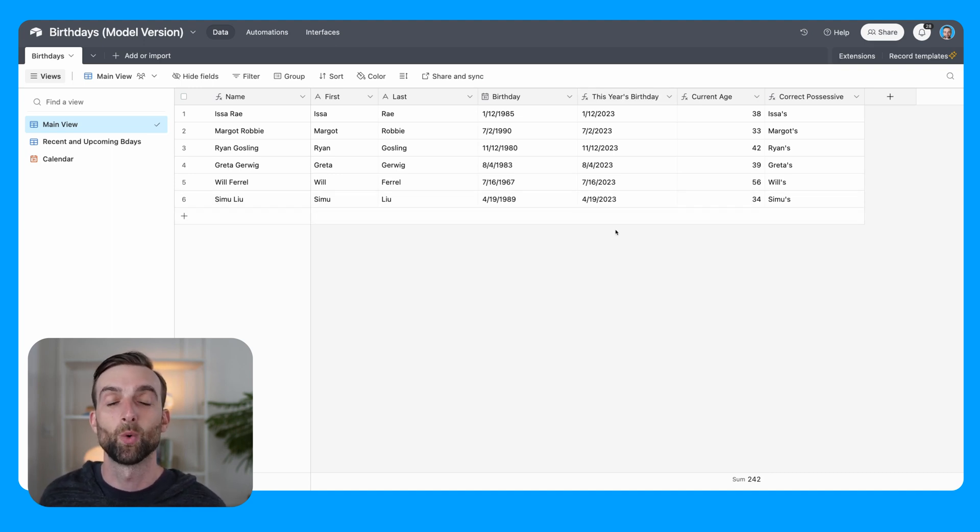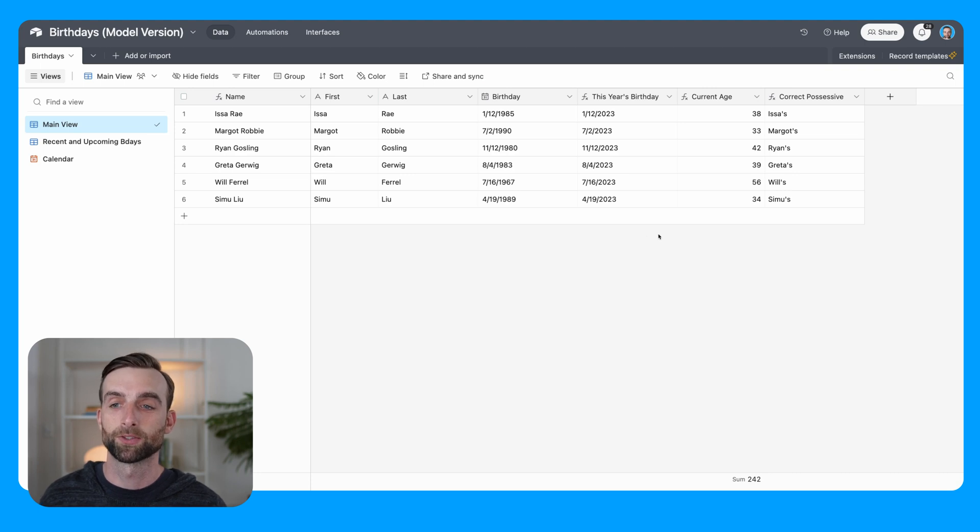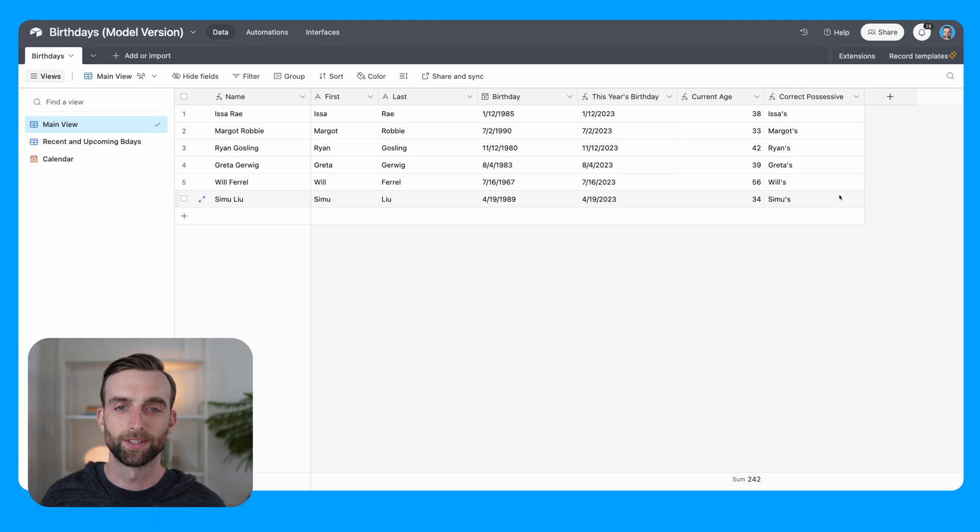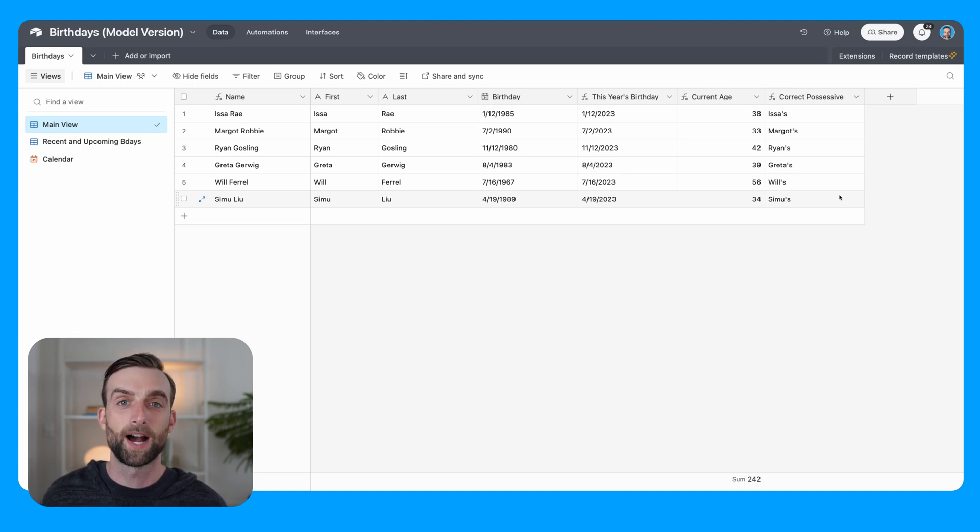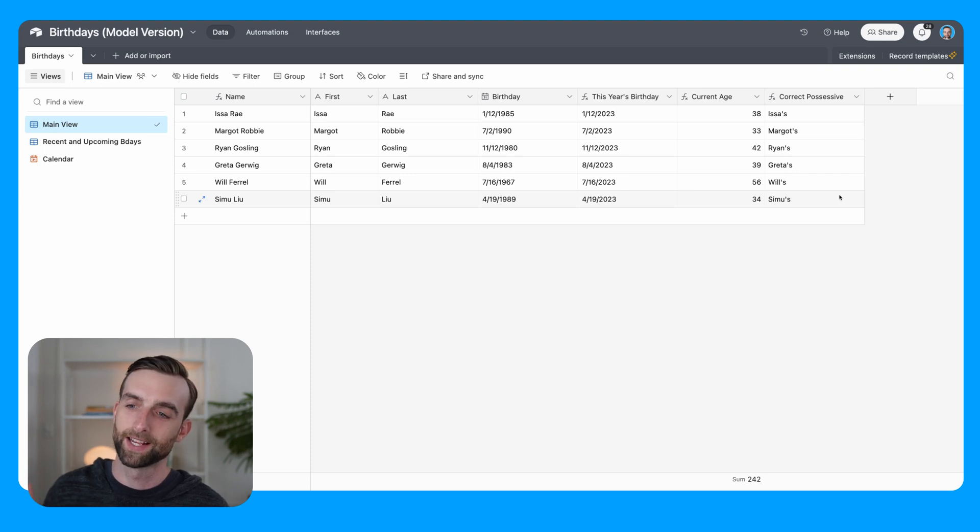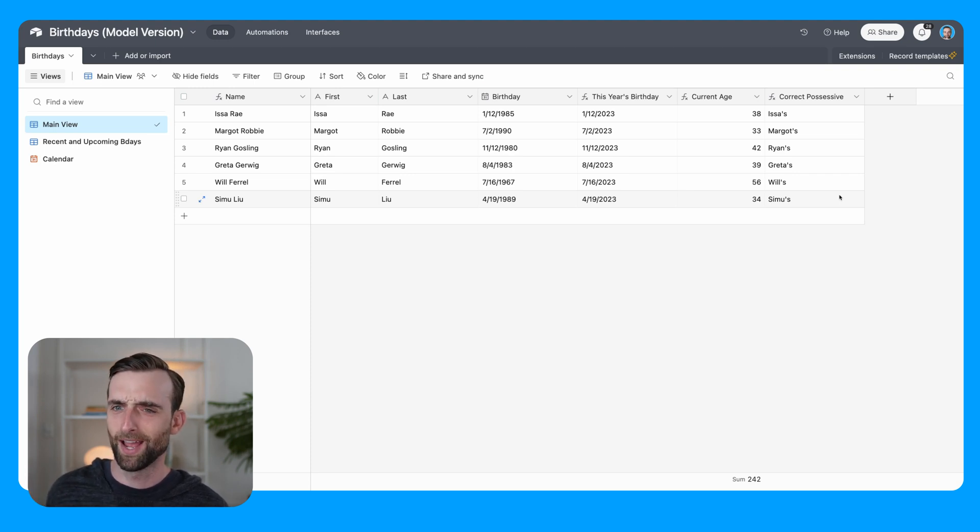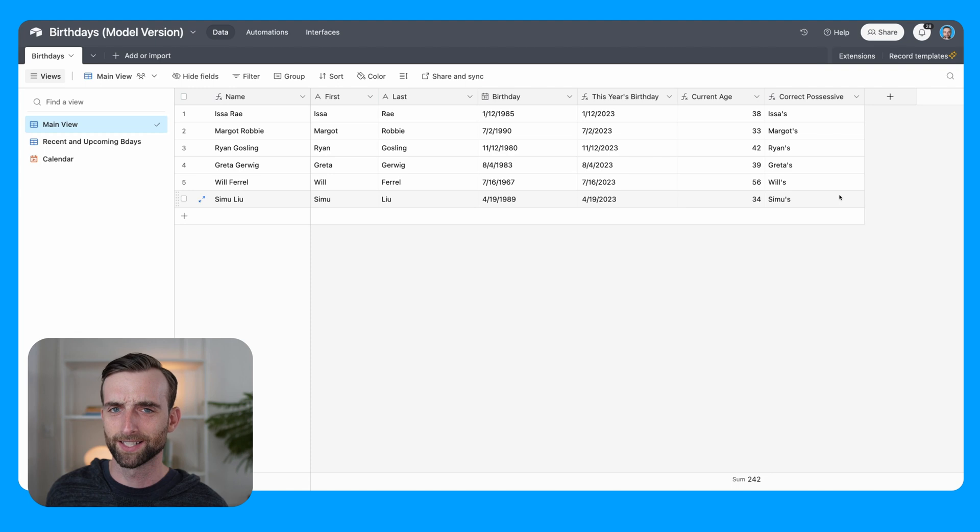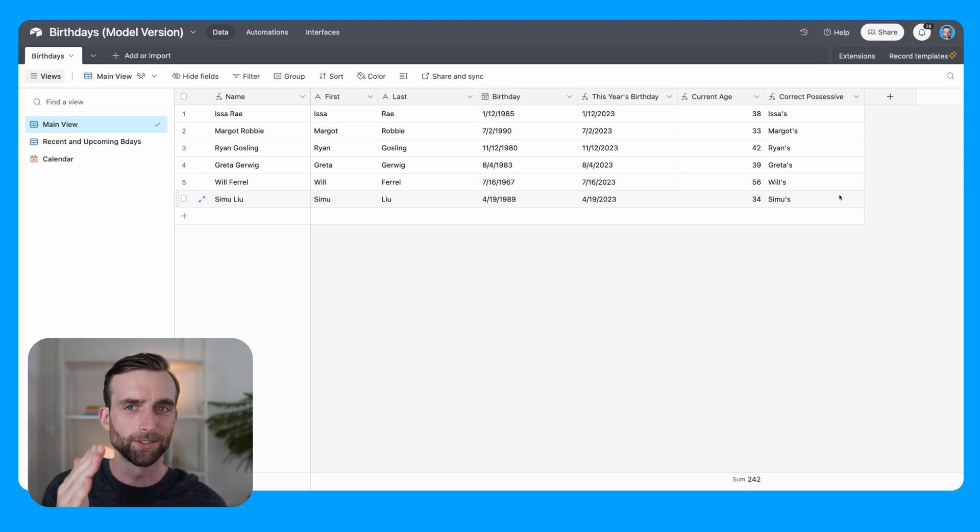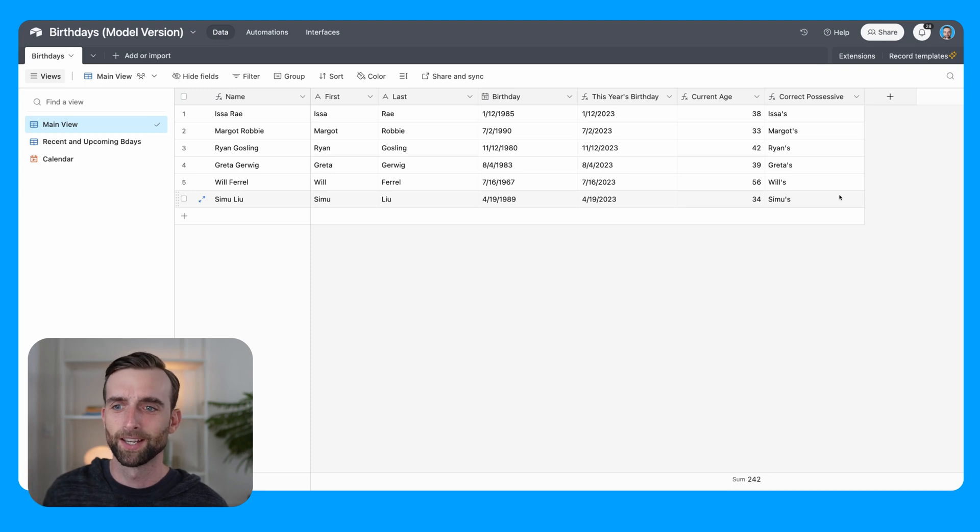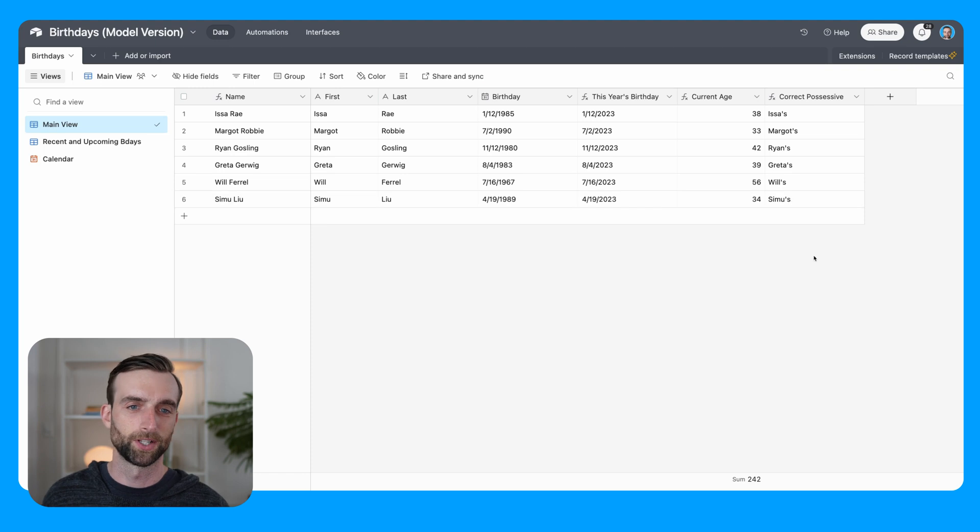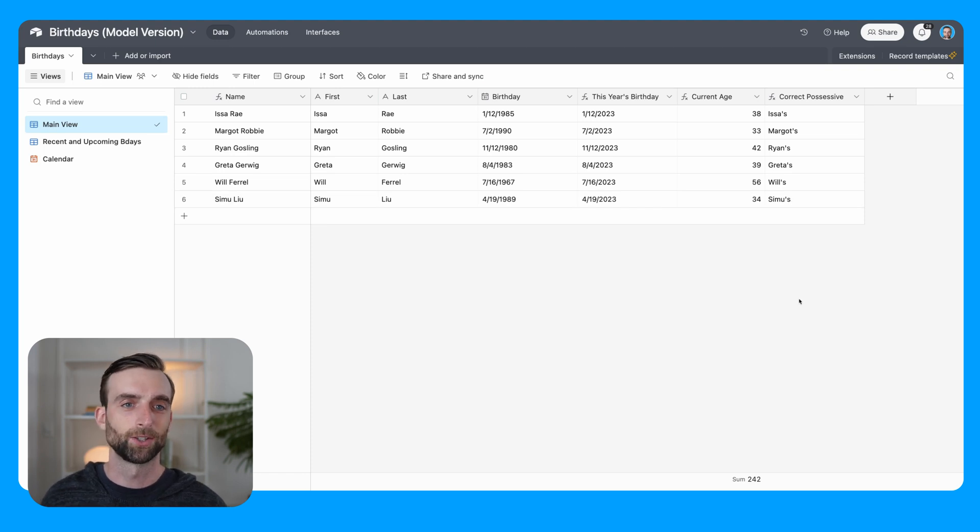We're going to need that to know when to send the email, and then also their current age and then the correct possessive. For example, if their name ends with an S like Miles, it just ends with an apostrophe instead of an apostrophe S. Actually looked this up as I was creating this and grammatically, you don't actually need to do that. You could just say Miles's, but it makes more sense to me. So we'll add this little flourish in there.